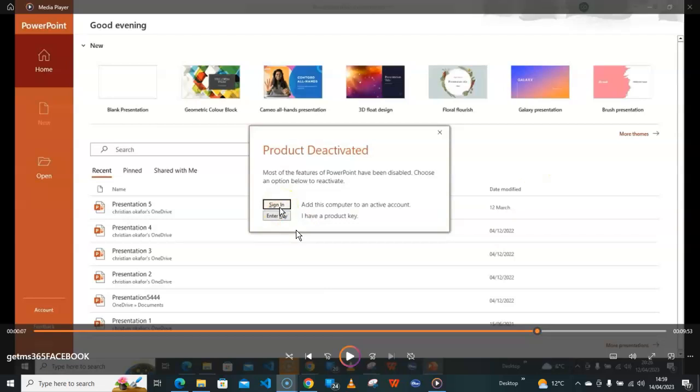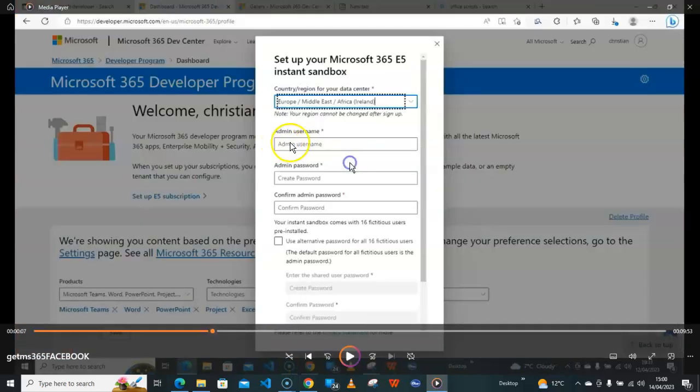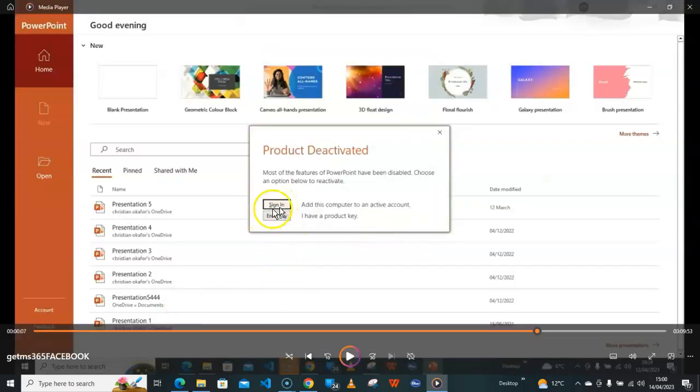So let me show you what I'm talking about. If you go here, you should have the admin username you created and the password. So that is what you need for the sign in here.